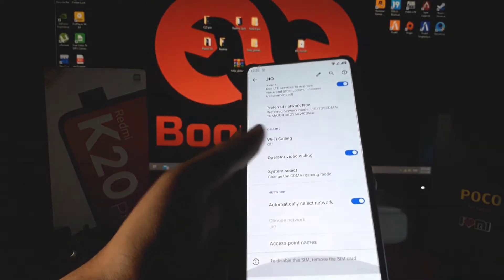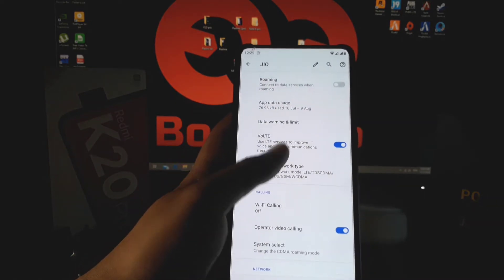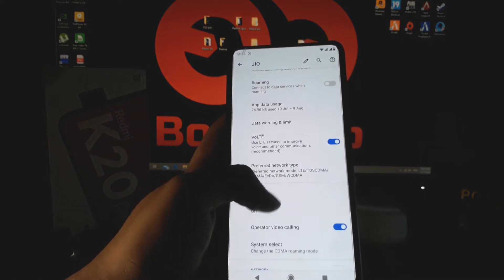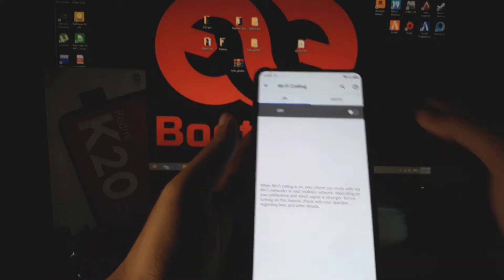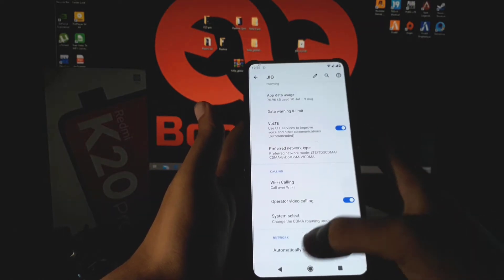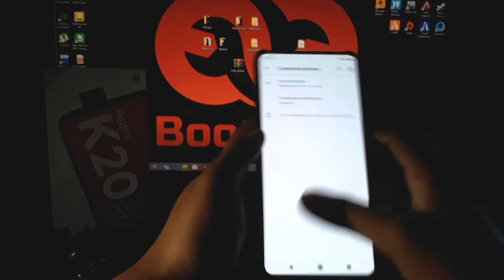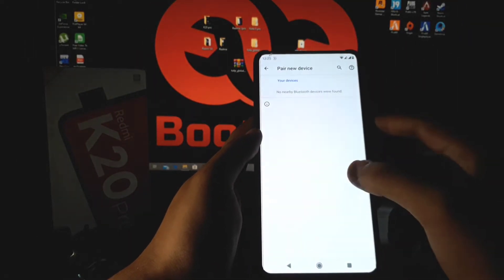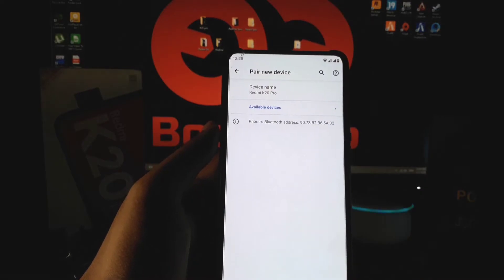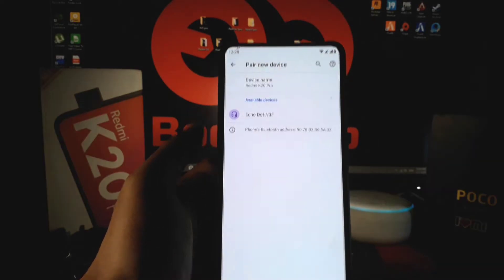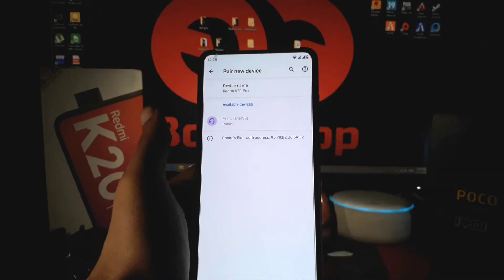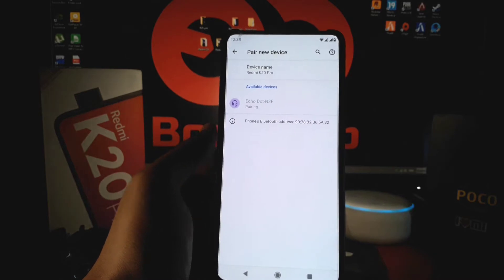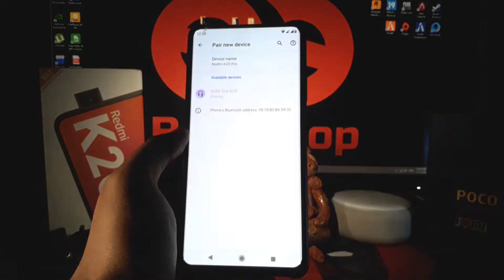Now let's see in the setting section. In this ROM, almost all are working fine like WiFi, VoLTE, WiFi calling—all are working properly. In case of Bluetooth, no doubt it has no problem. It is looking for a device, and you can see that it found my device, Echo Dot.